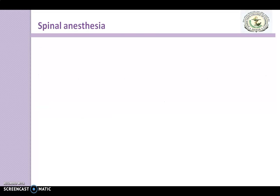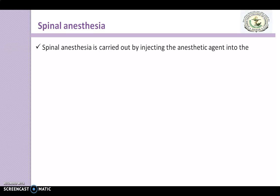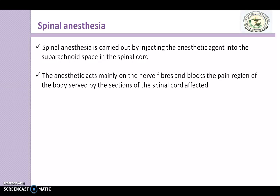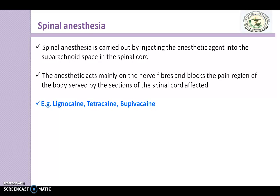Next is spinal anaesthesia. Spinal anaesthesia is carried out by injecting the anaesthetic agent into the subarachnoid space in the spinal cord. The anaesthetic acts mainly on the nerve fibres and blocks pain in the region of the body served by the affected section of the spinal cord. Examples used include lignocaine, tetracaine, and bupivacaine.